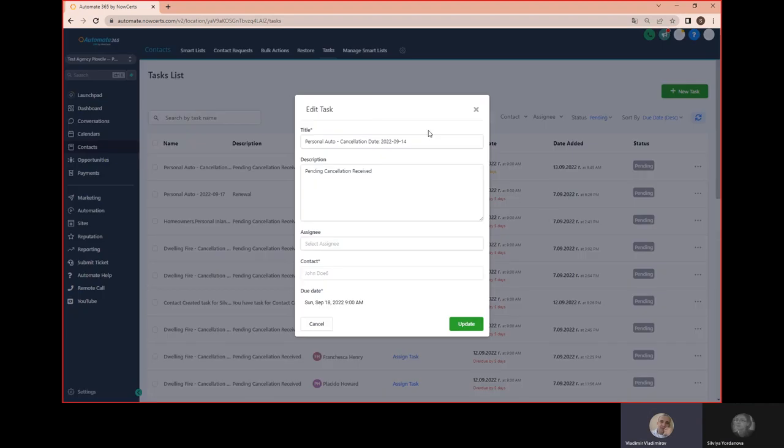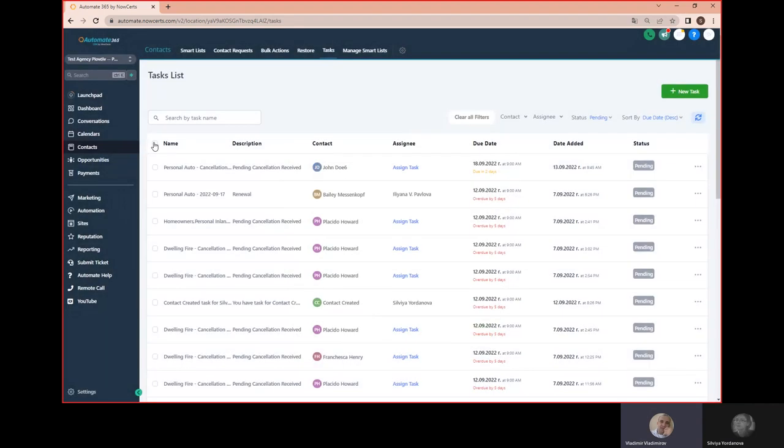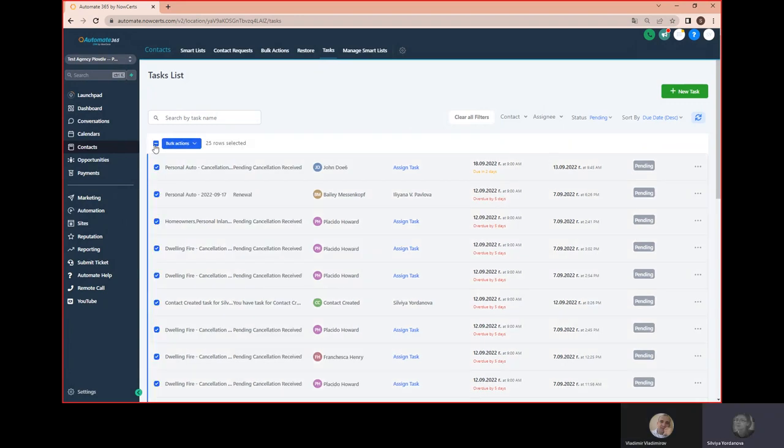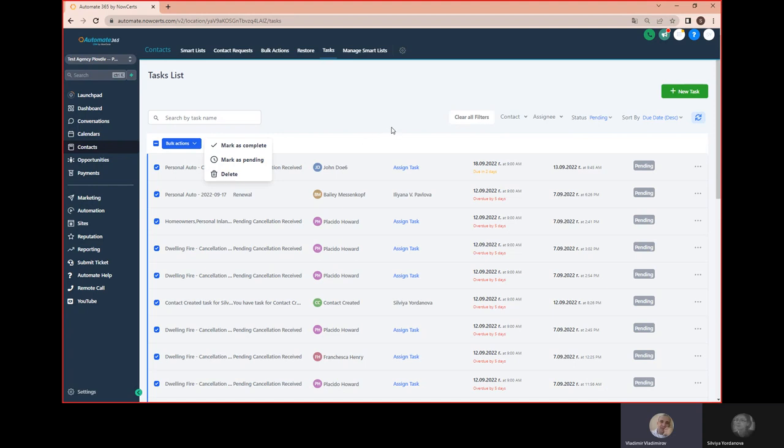Oh, perfect. Can we do this in bulk? I mean, is this only one at a time? Yes, we can do both. So we click on all of them or based on the filters that we have selected. For example, if I want only for one agent, I can mark all the tasks completed, mark the planning, or I can just go ahead and delete them.